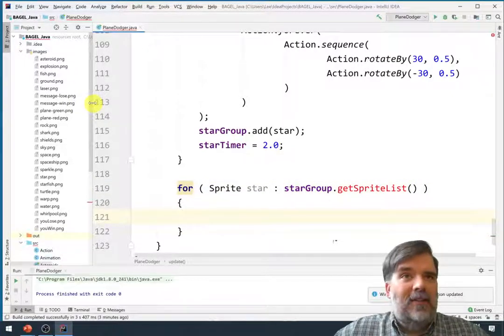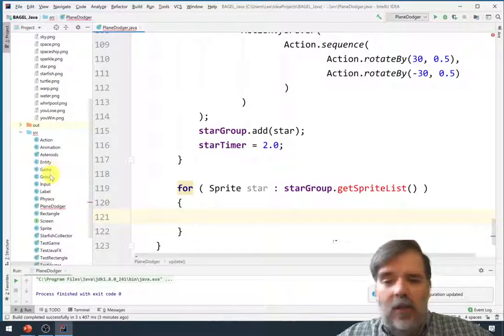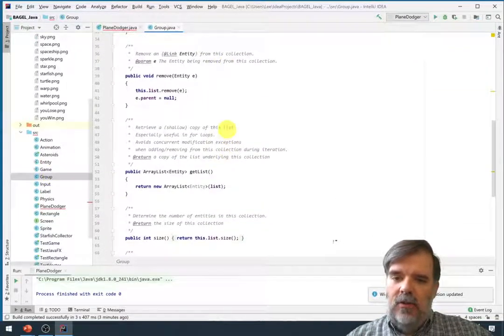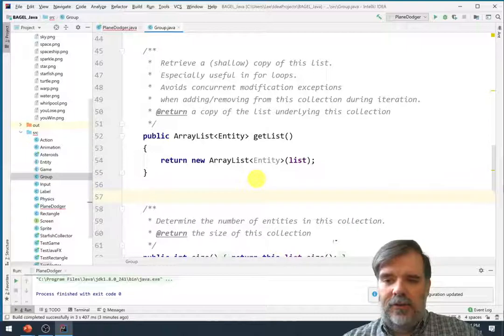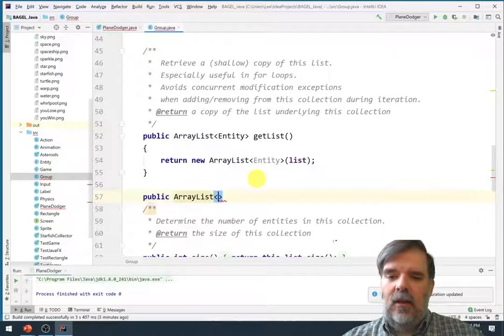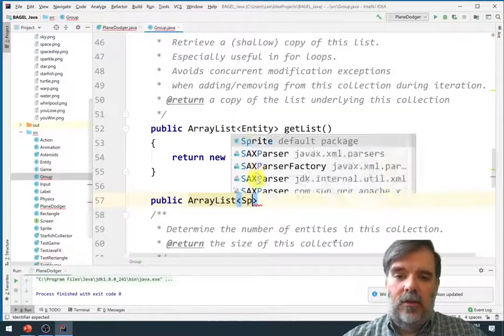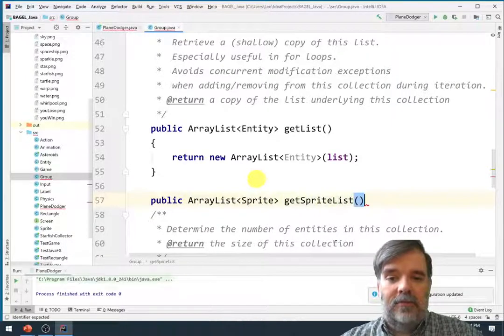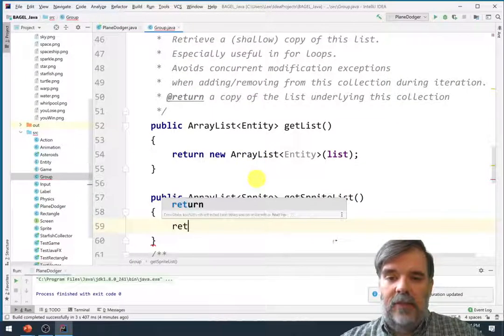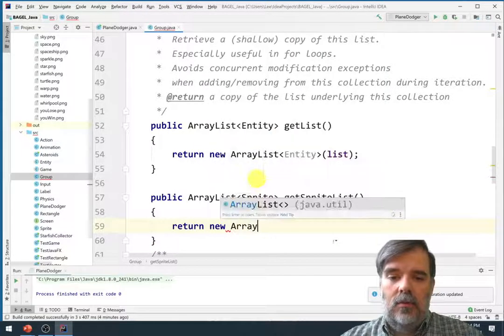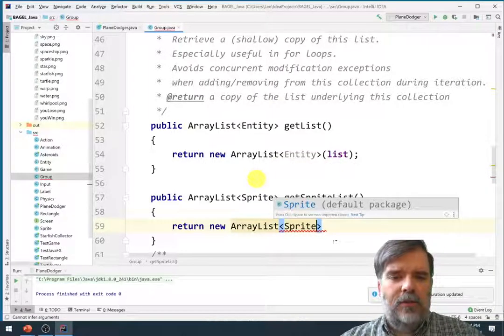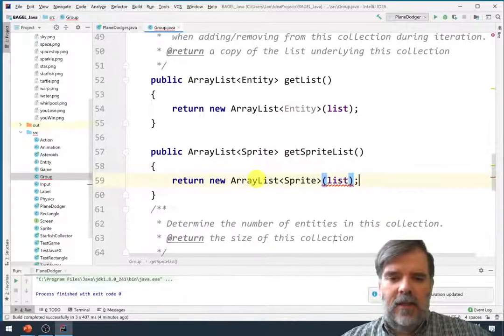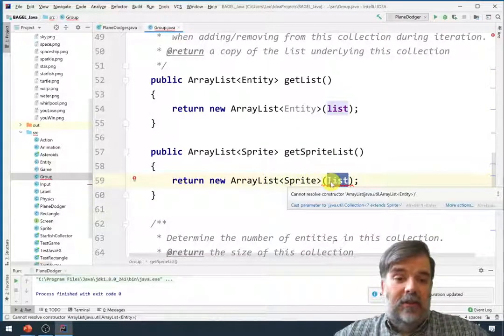Let's go over to the group class. And we do have a get list method. Let's also, for convenience, have a new method, public array list, let's return a list of sprites, get sprite list. And we'll say, return new array list of sprites from list. Now unfortunately this isn't going to work because list has a type of entities. And we really need to go through the list, then cast things to sprites, and then add it to this list.